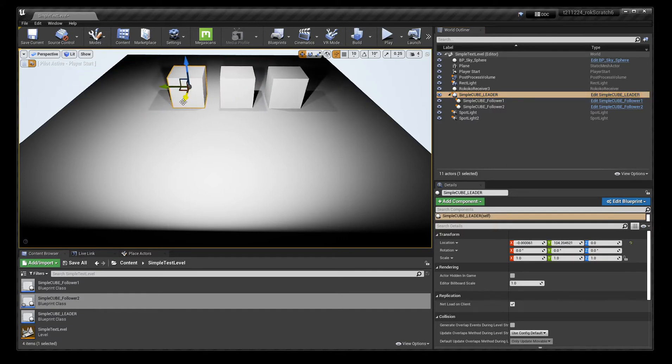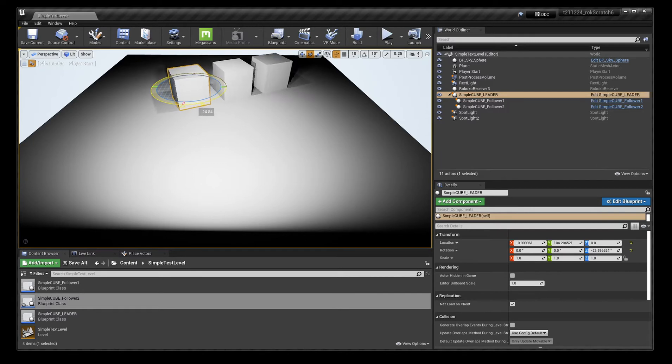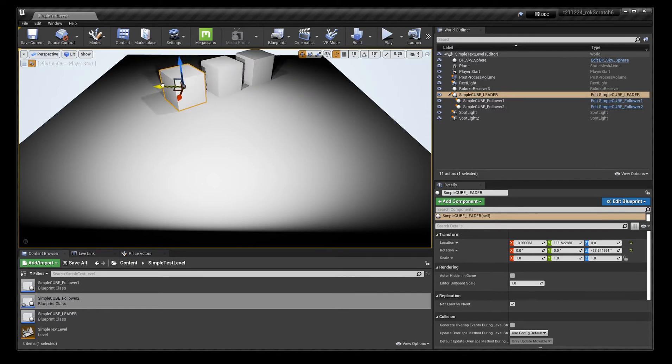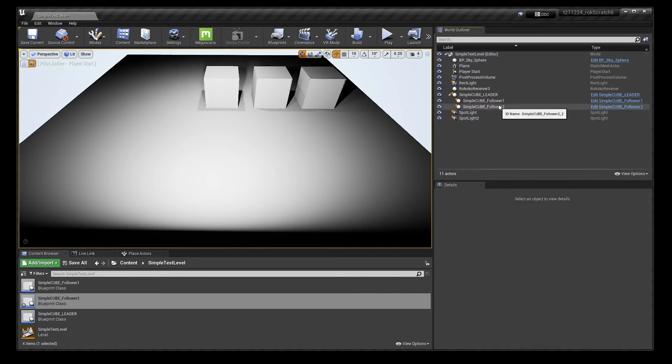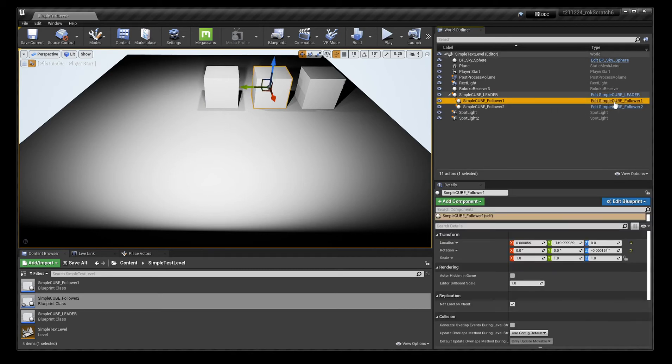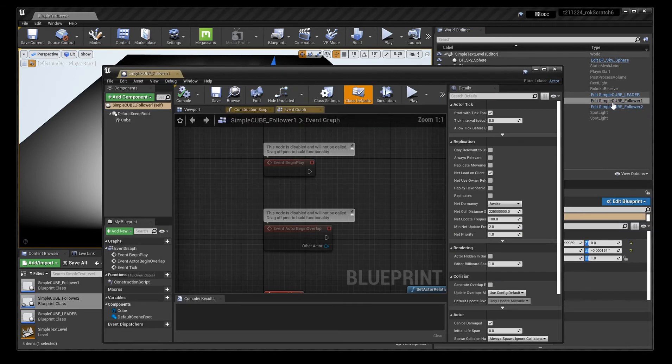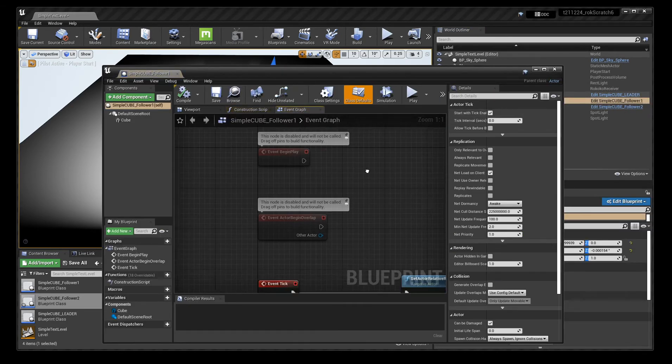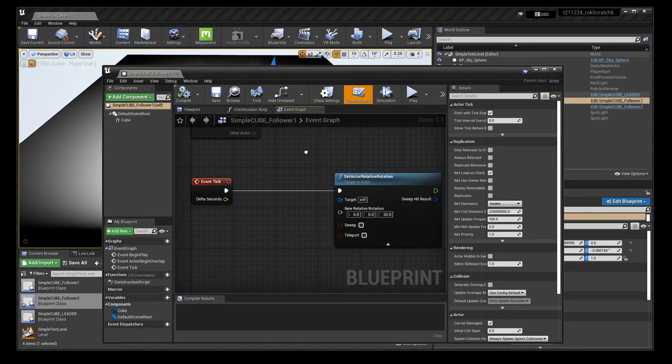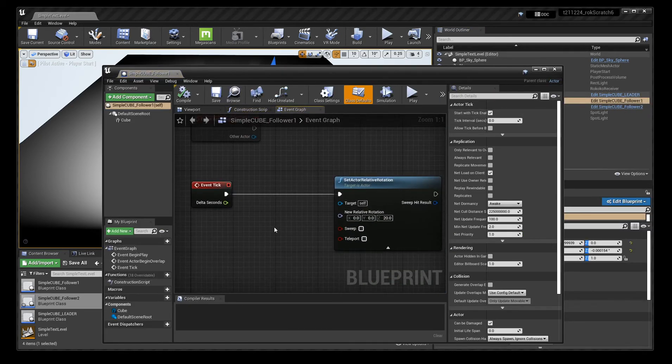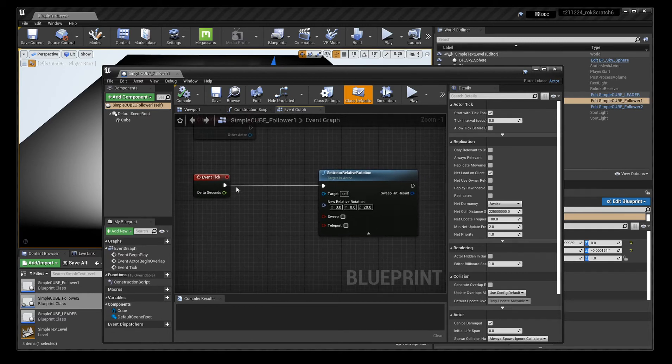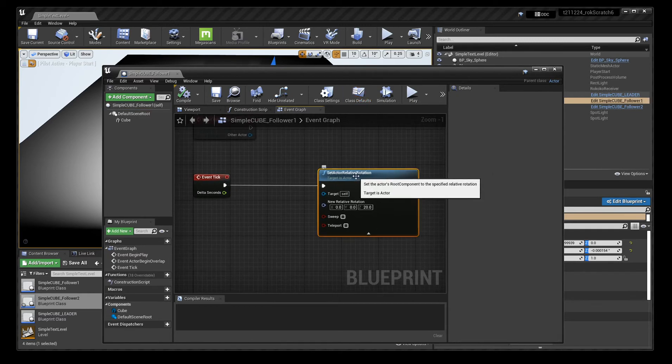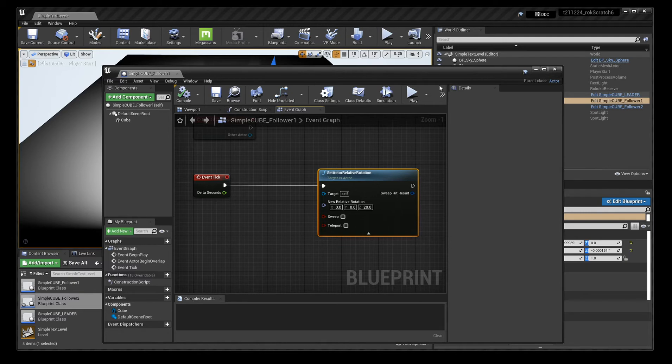So I'm going to reset those. Then what it's doing is follower one in the blueprint on event tick, it's got set actor relative rotation. So what that's going to do is it's going to rotate, give this one its own rotation.